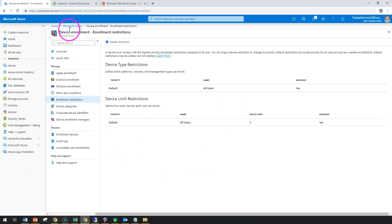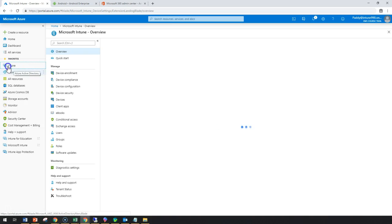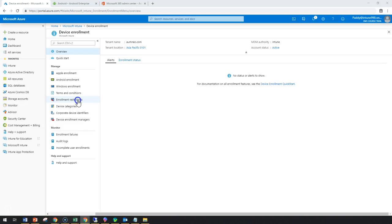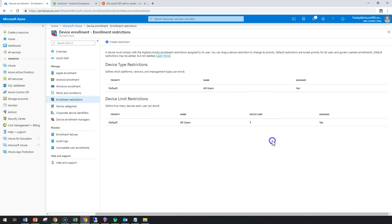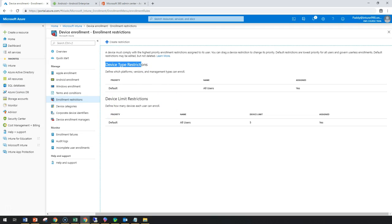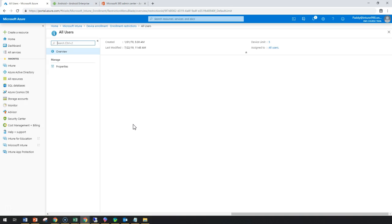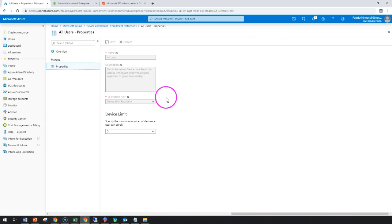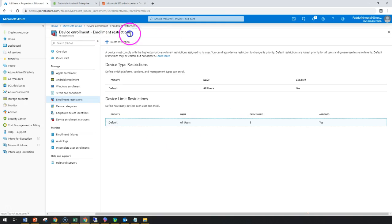Let's have a look at how to configure these restrictions. Navigate to Intune, then Device Enrollment, and then Enrollment Restrictions. By default, you already have a five-device limit configured, as well as a device type restriction configured. These two default restrictions are automatically created — one for device type and one for device limit. You can change the default values if needed, but here we are going to create a new restriction instead.